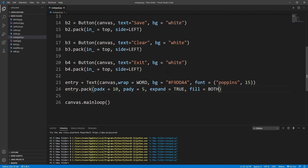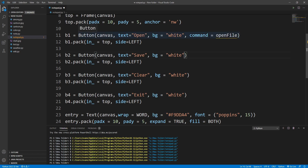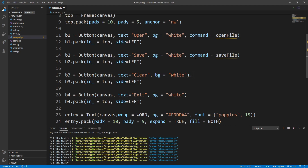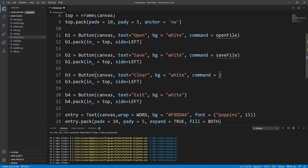Now let's focus on the functions for the buttons. For b1 I'll add command=open_file, for b2 command=save_file, for b3 command=clear_file, and for b4 we want to exit that window, so there's a built-in command — command=exit. We just need to implement these three methods.